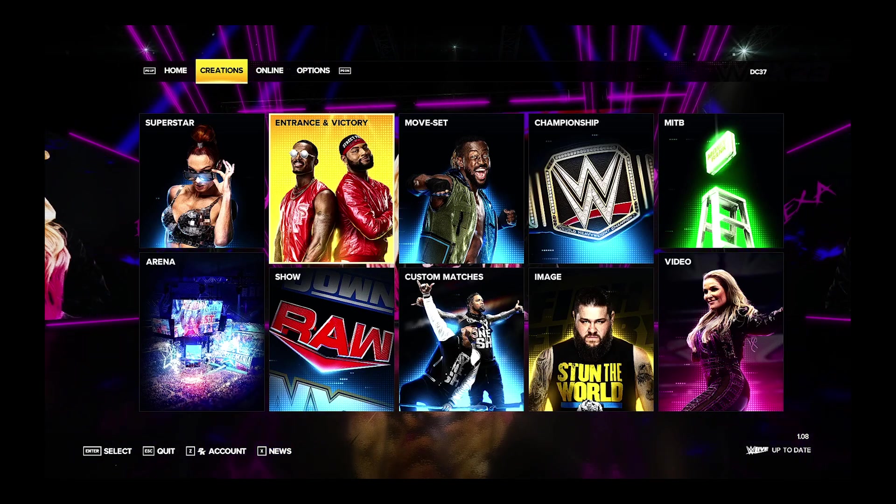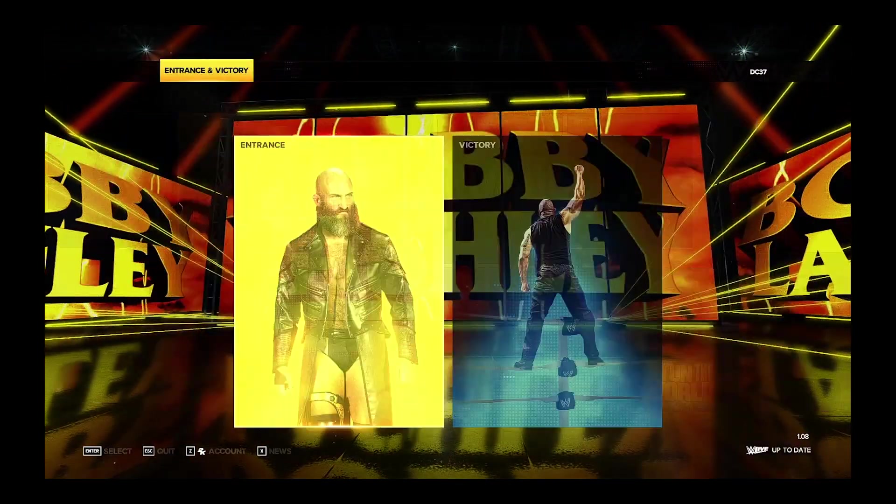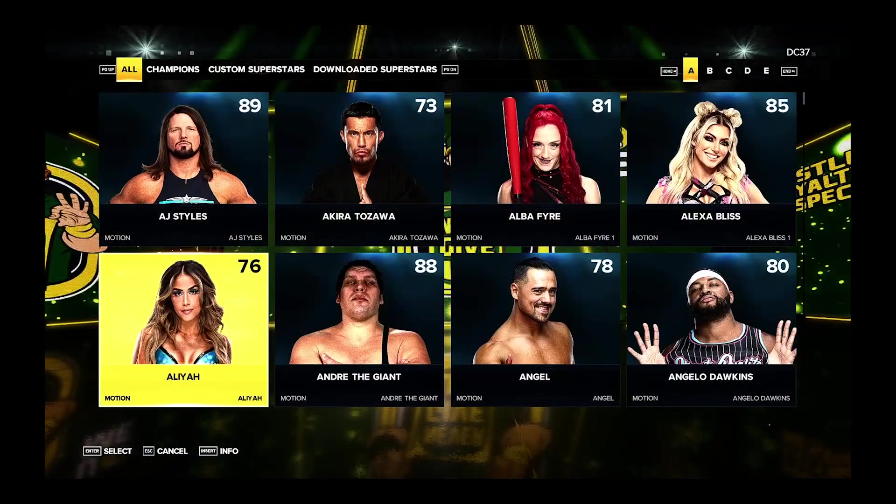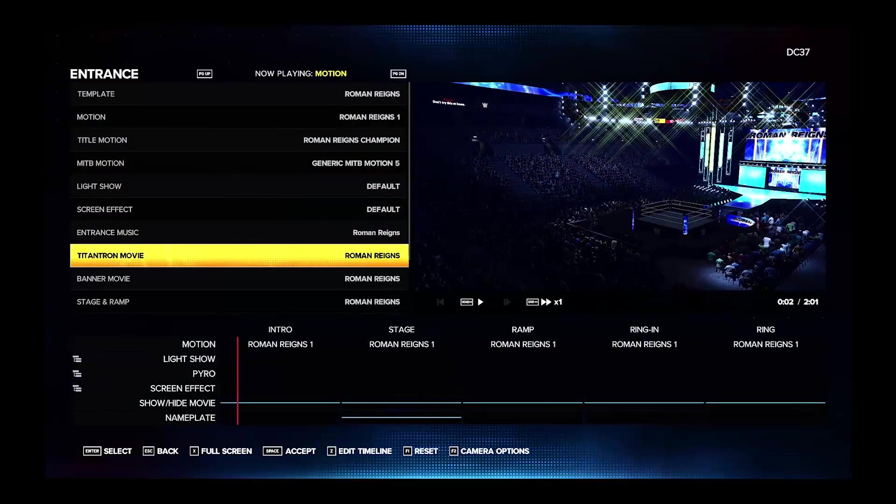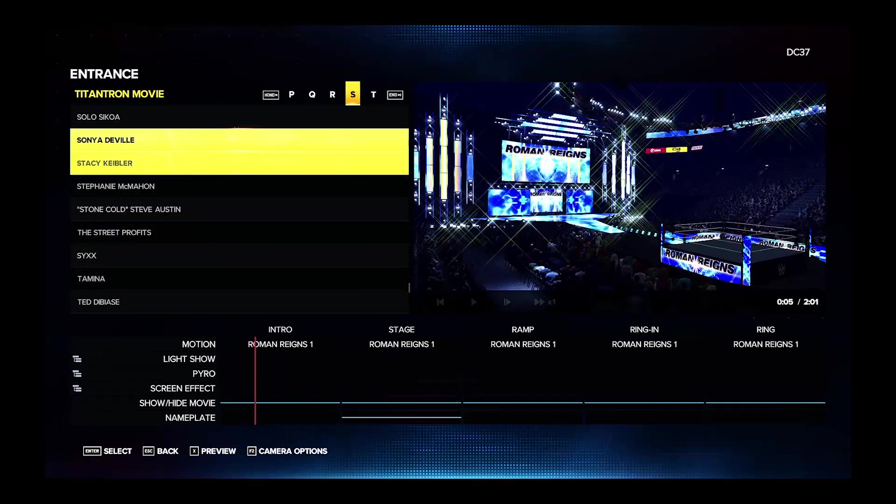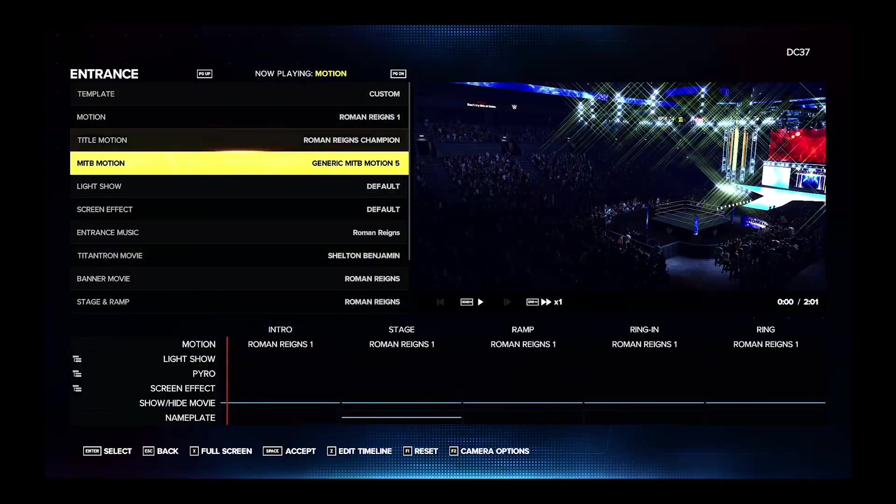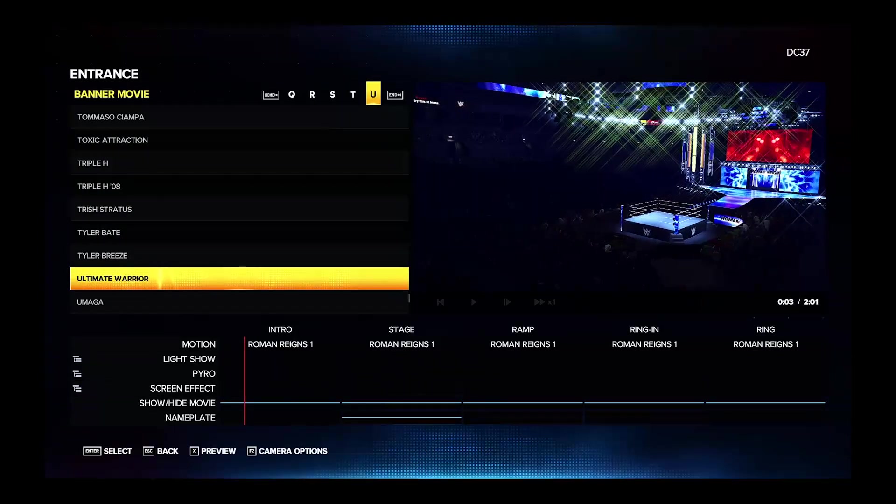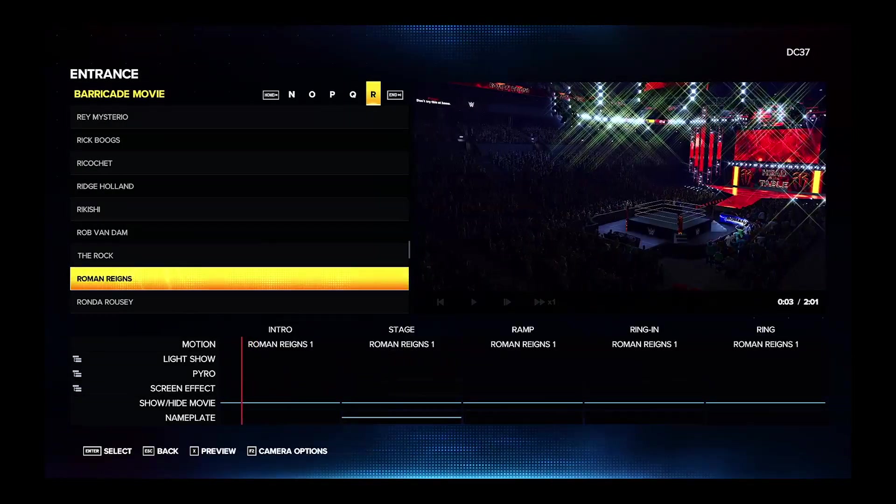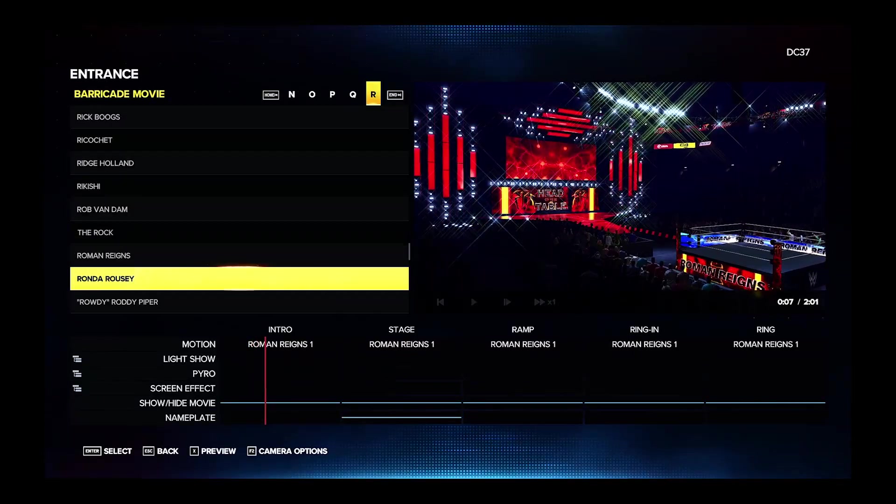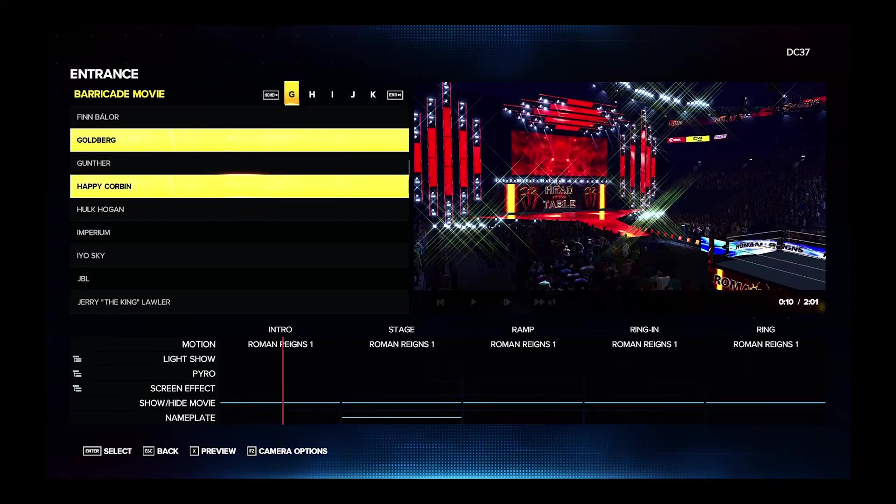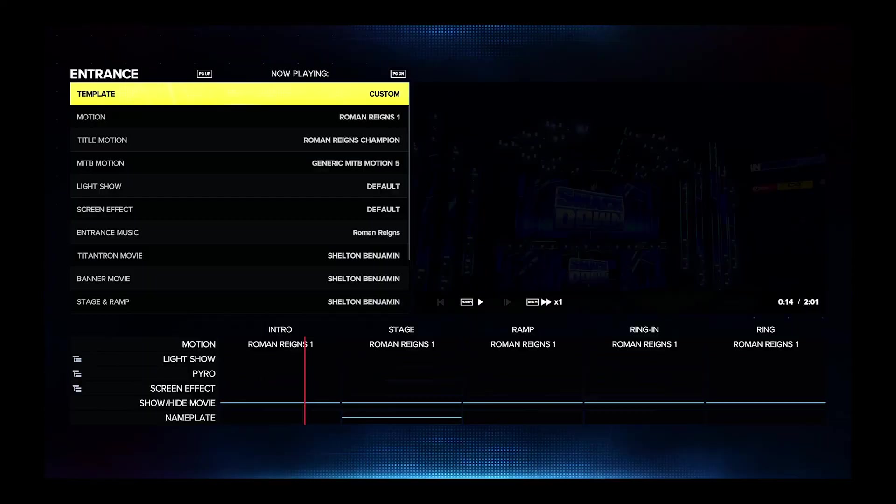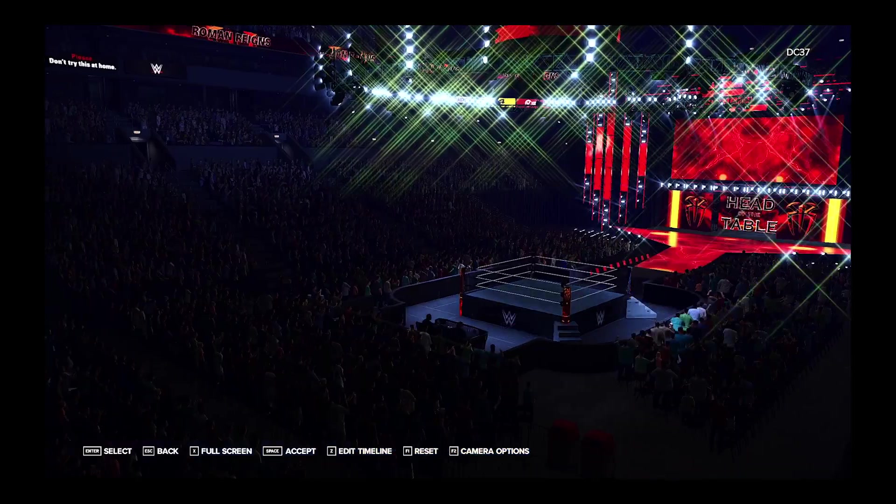Ok for the mods that we installed earlier that one is for roman reigns so we're just gonna go and replace his titantrons and all the graphics. Ok so now we're here I'm just gonna choose the titantron it was shelton benjamin's. So now there we go we now have a new roman reigns graphics for the barricade movie if you downloaded the 2K22 mod then there won't be a barricade movie included. So we're just gonna use the apron one which is here use apron video and it will not show up I guess but that's ok.